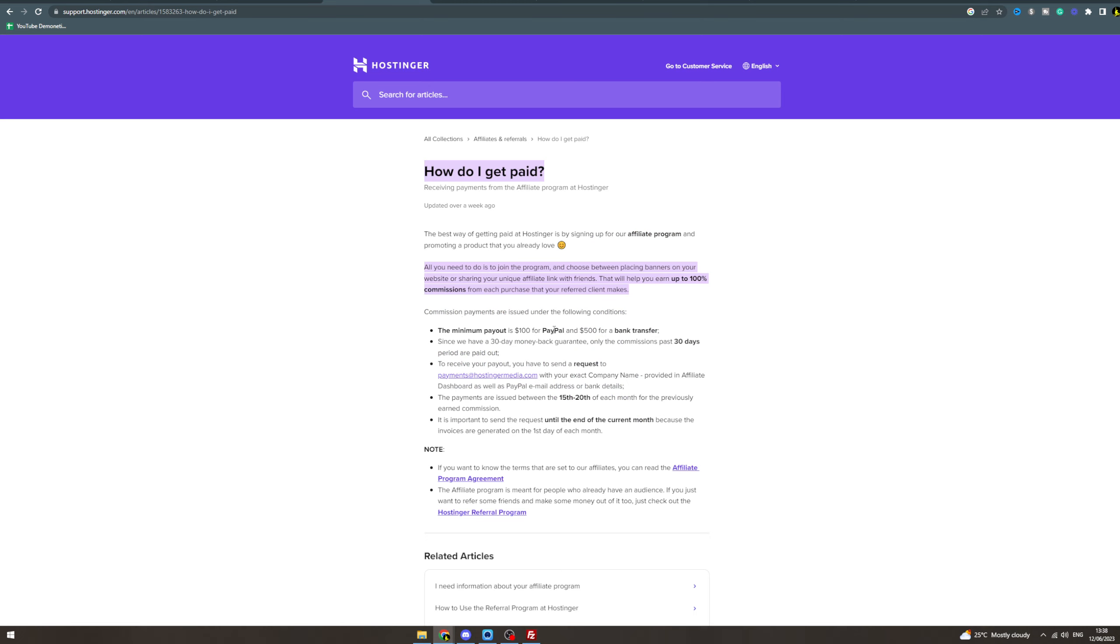The minimum payout for PayPal is $100 and $500 for a bank transfer. So you actually have to be making quite a lot to even get paid out. Only commissions past 30 days are paid out.